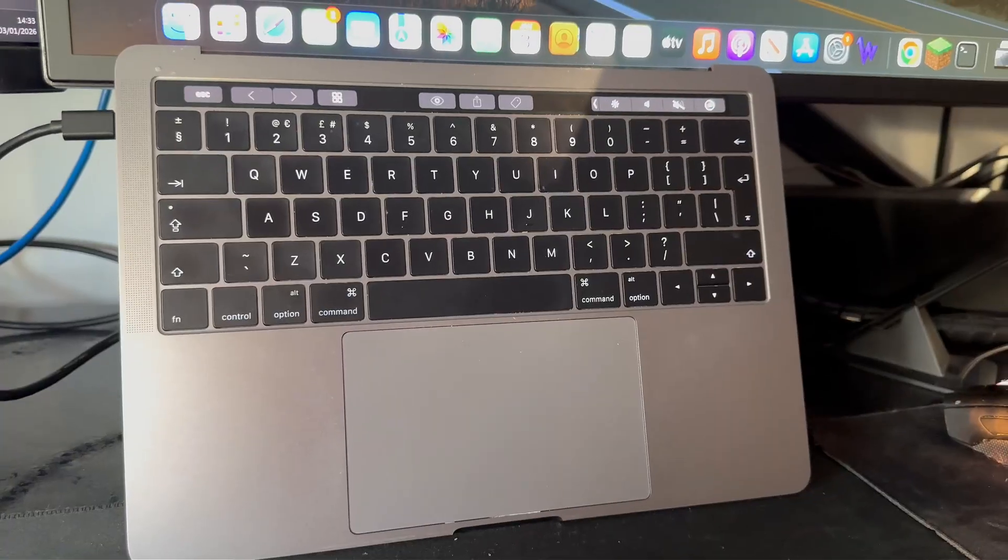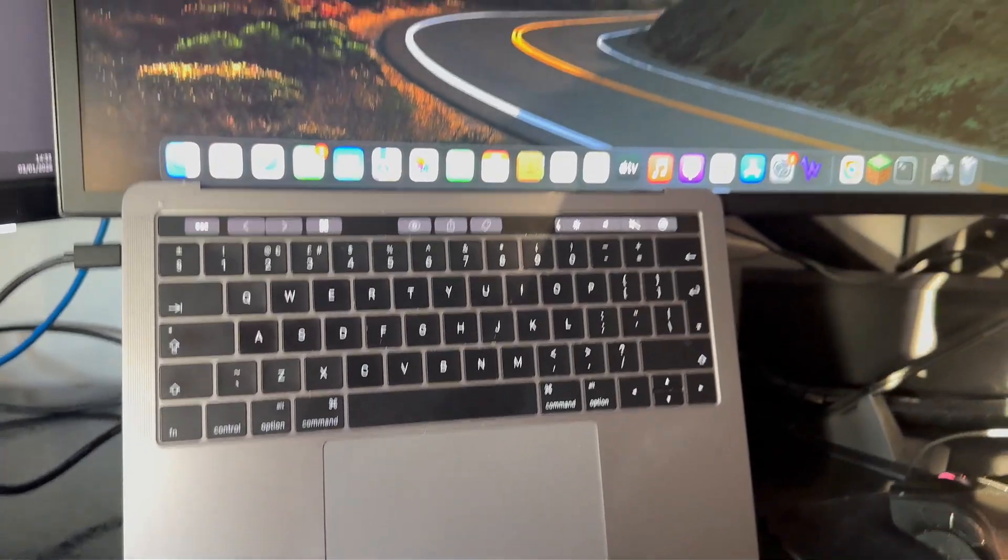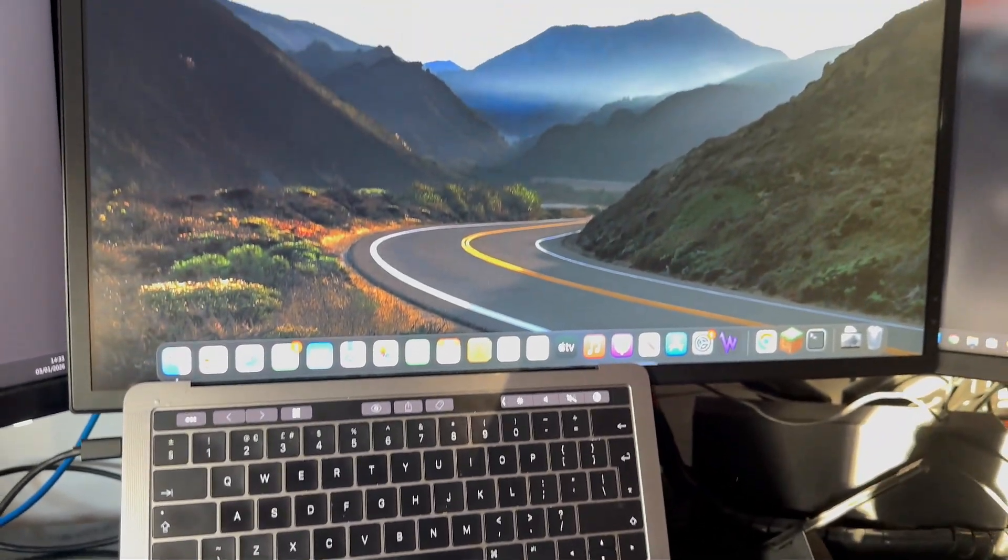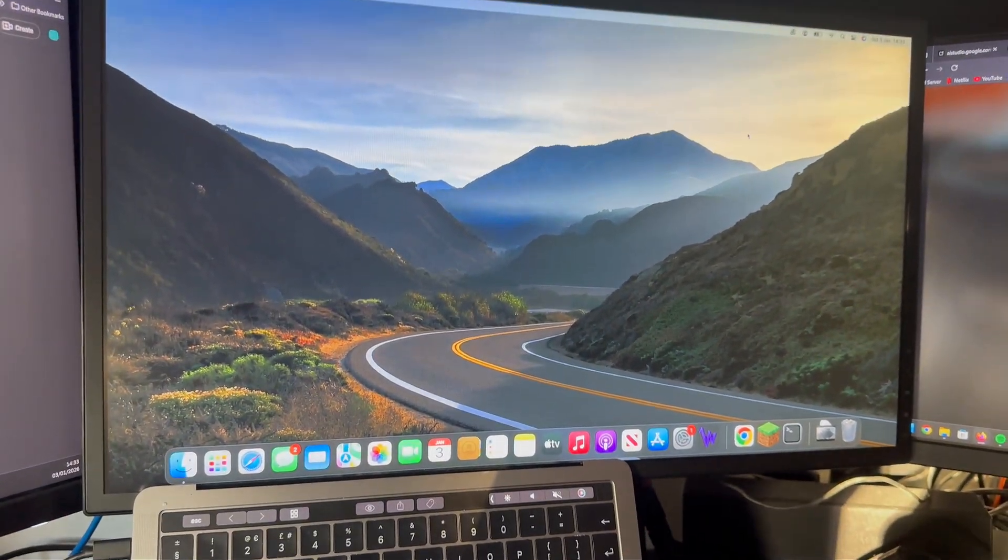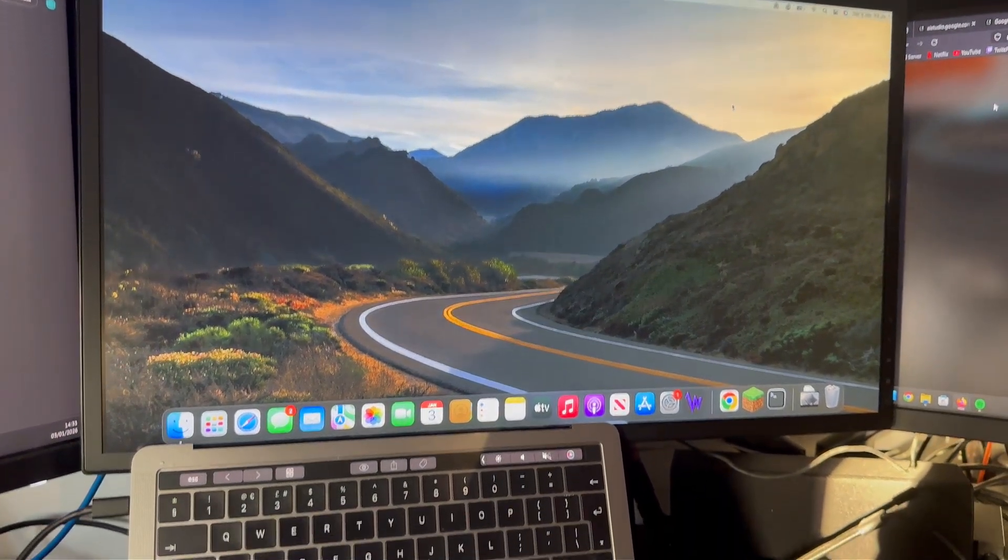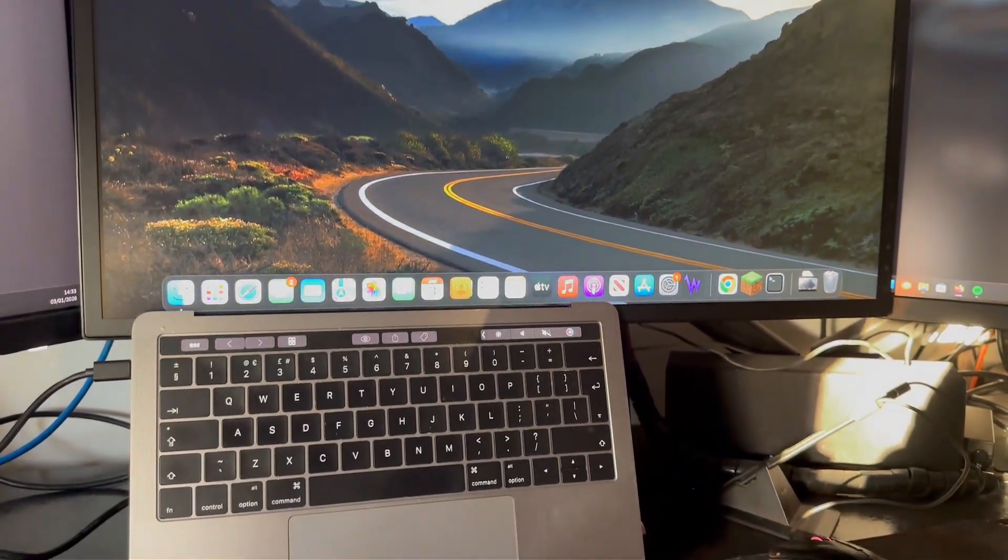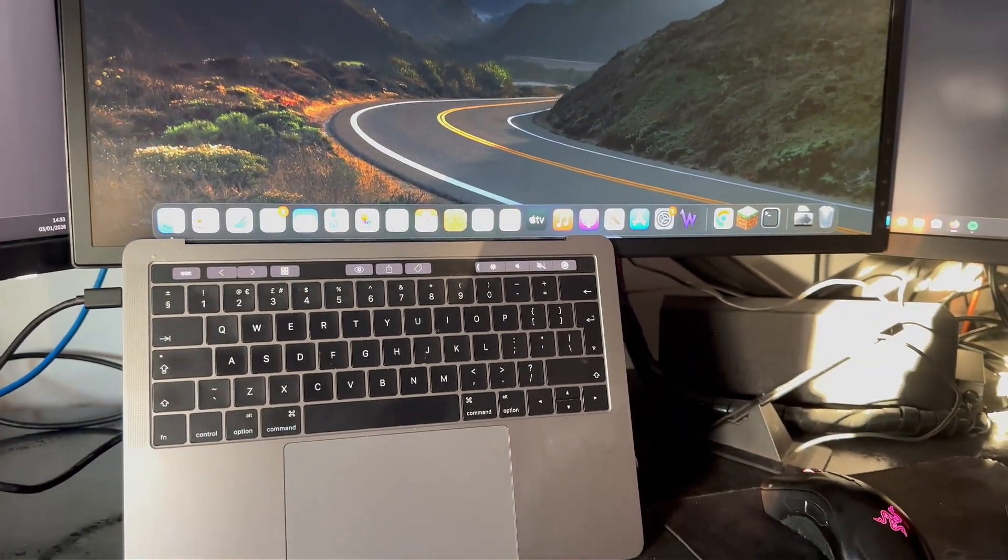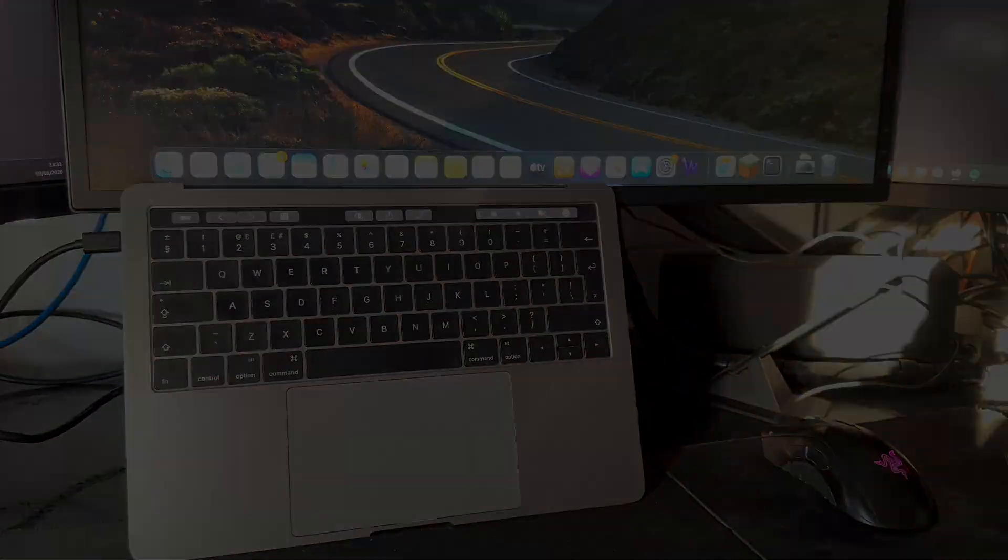We repurposed an otherwise useless MacBook into something cool and functional for no cost at all. Don't forget to subscribe for more content like this and thank you for watching.